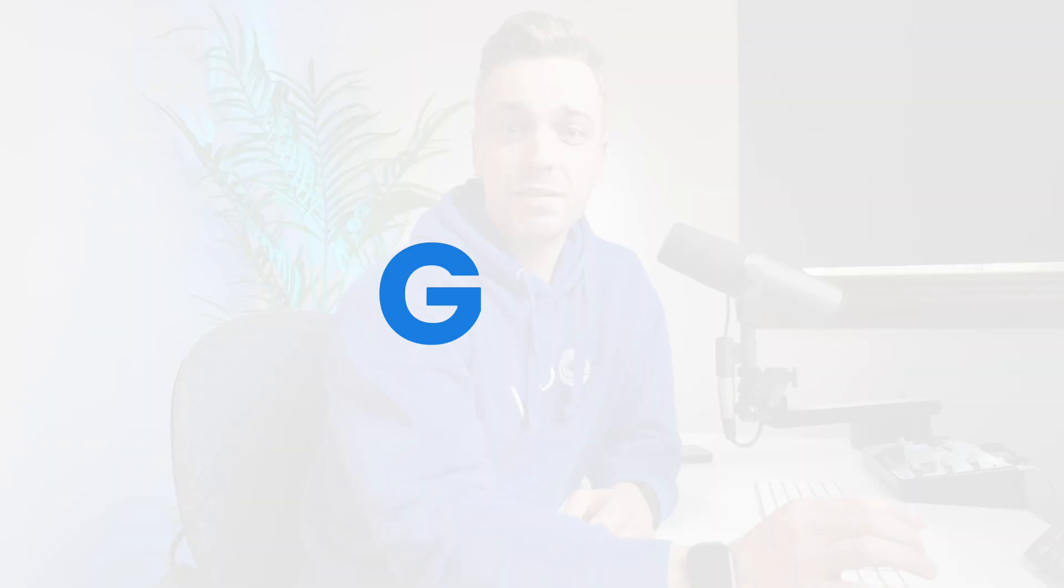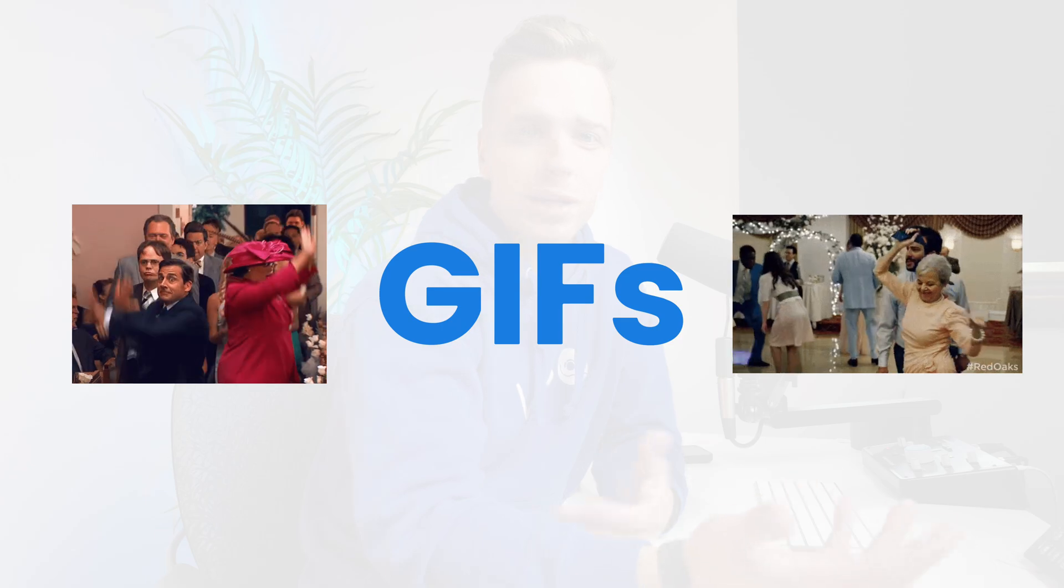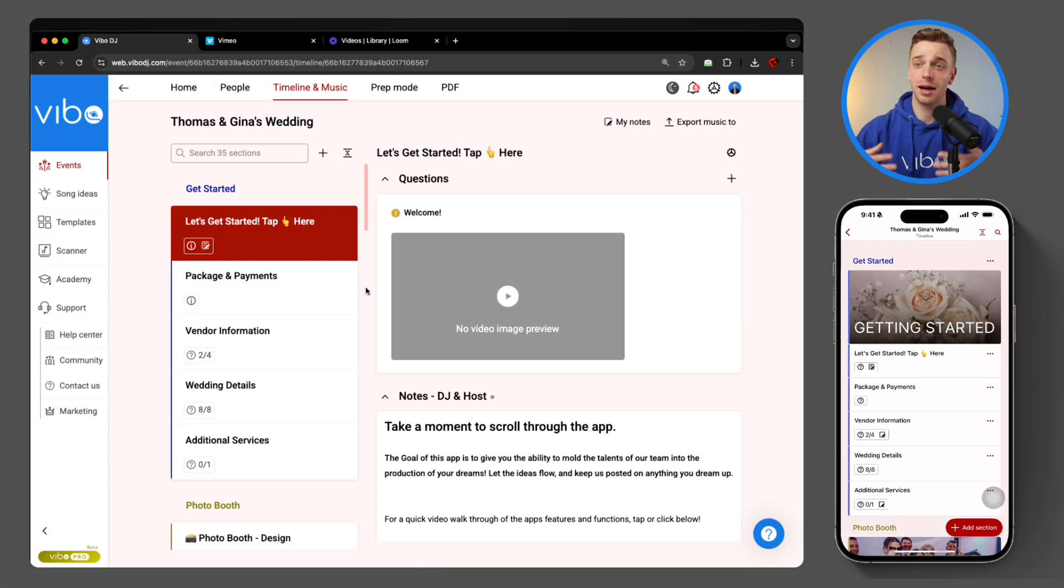And last, but definitely not least, let's add a little fun. Vibo now supports GIFs as a media type for your questions. Use them to add movement or give your clients a little surprise while they plan.